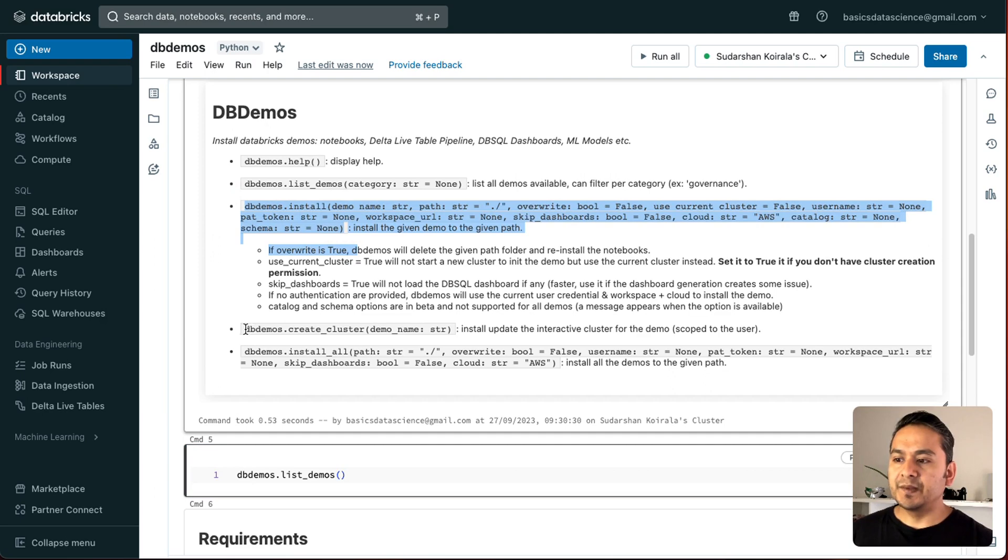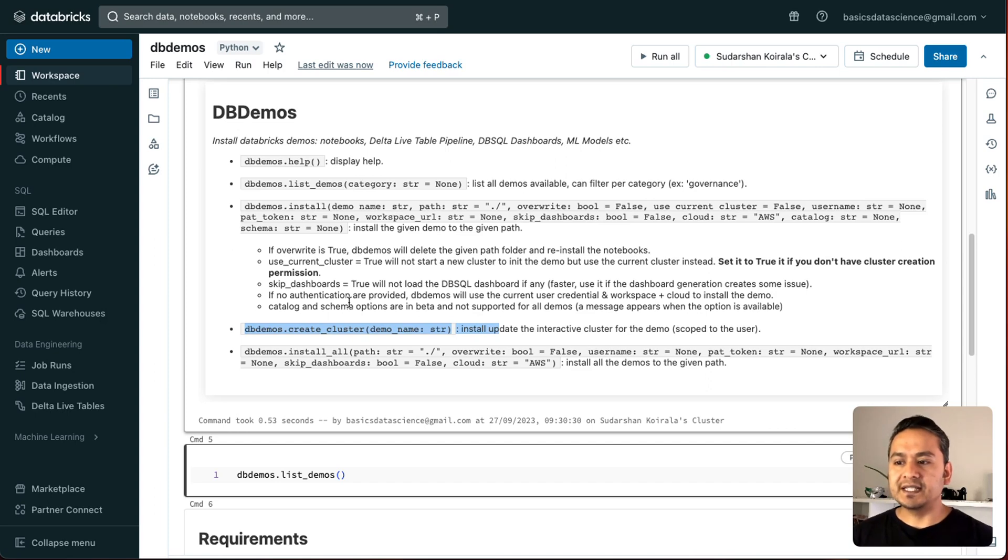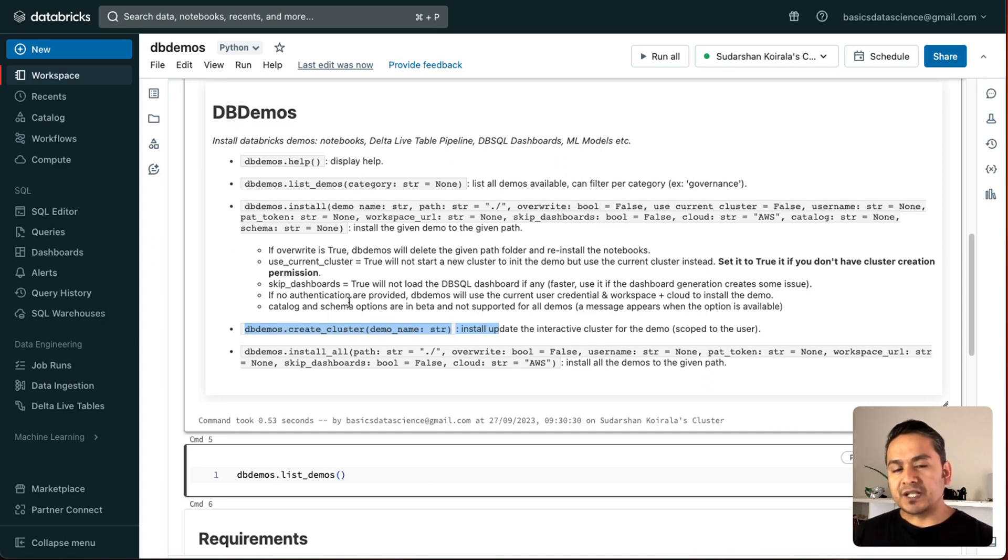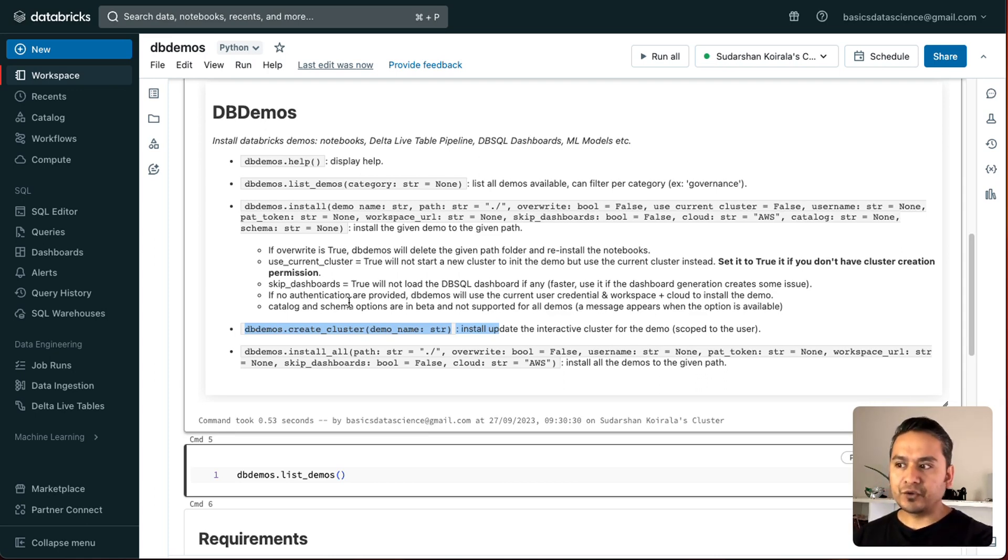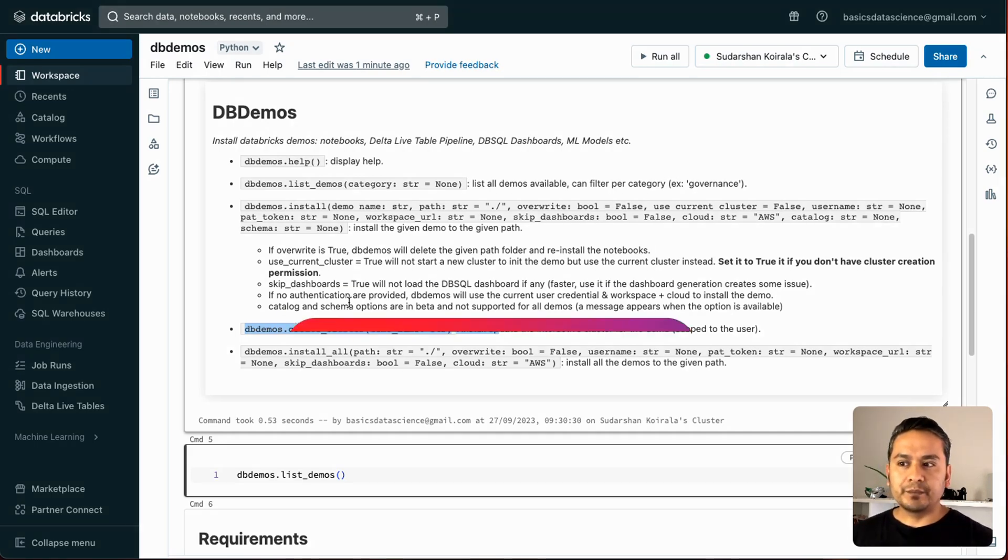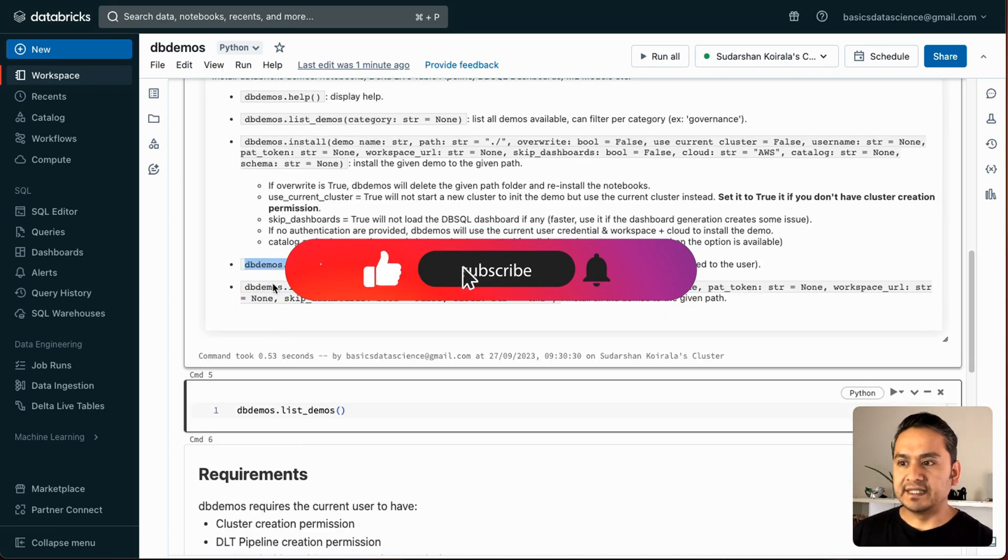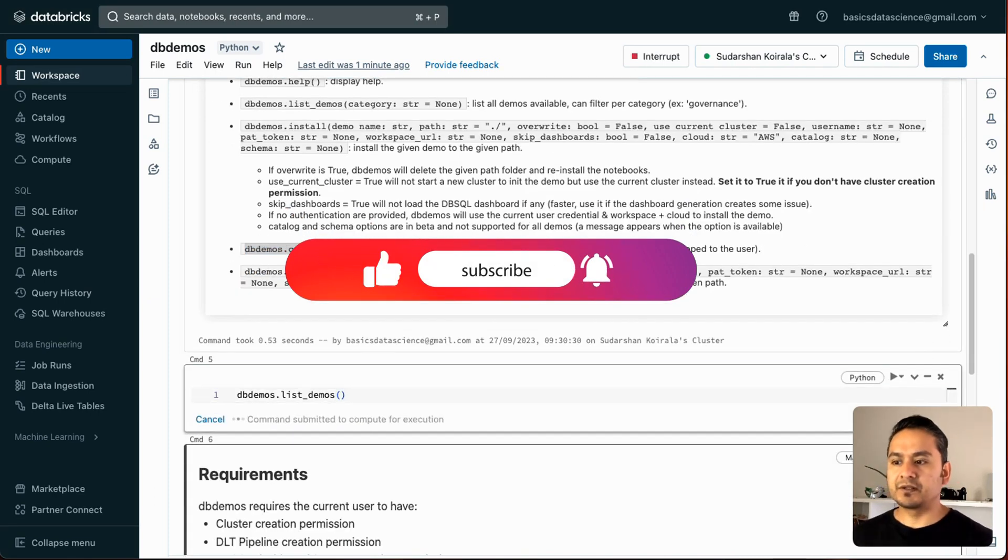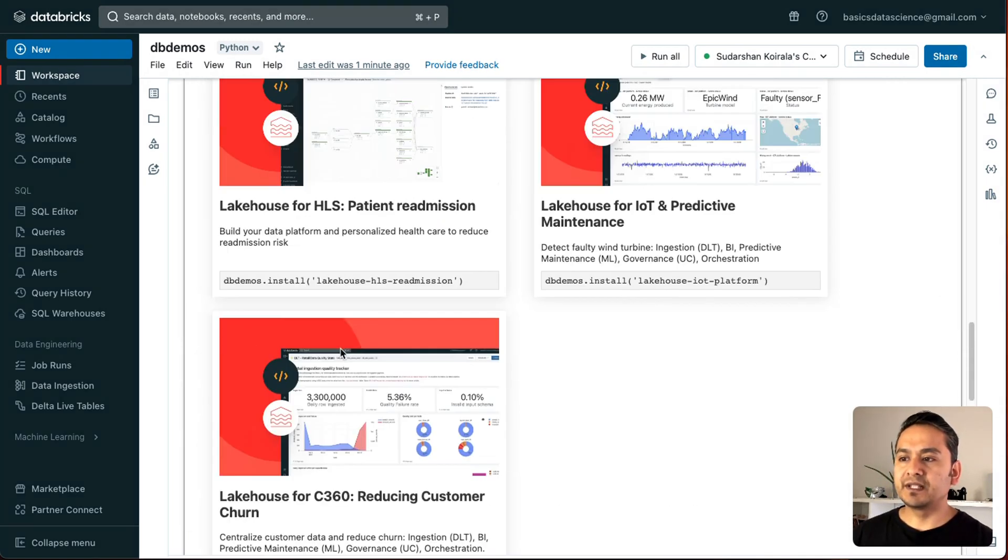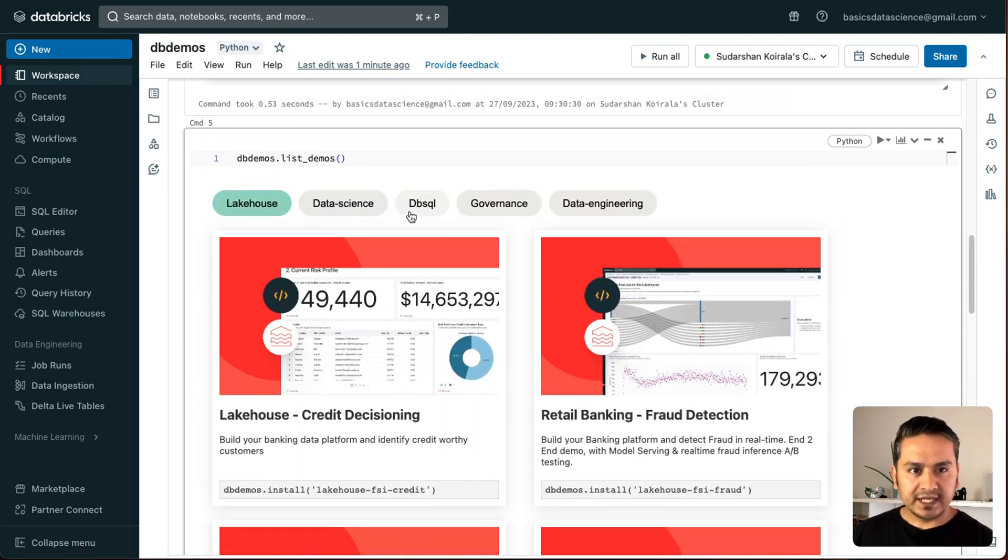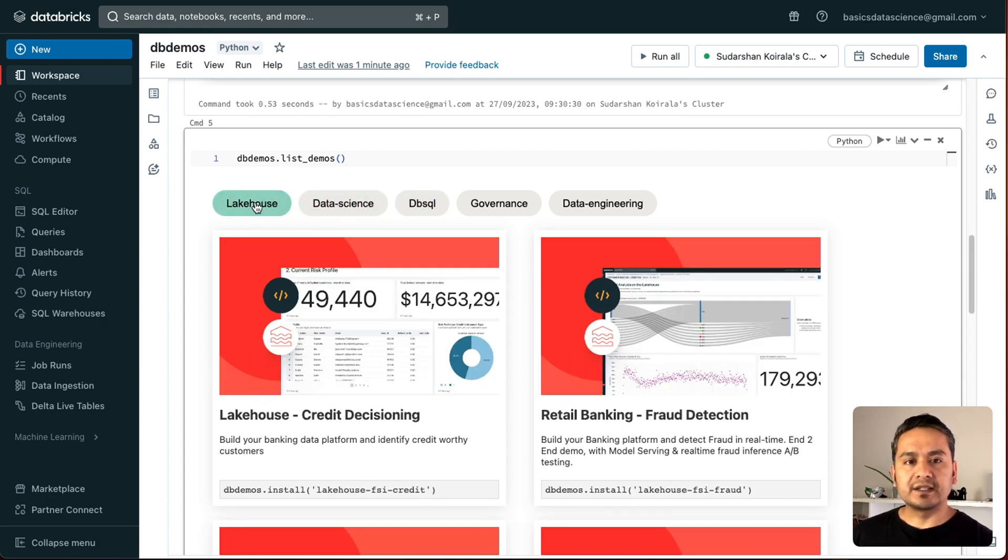And all the different things. But one thing you need to be careful here is there are some of the things that you need to have access in Databricks. Because demos are going to install or create the cluster and all the infrastructures behind the scene for you to work. You need to be careful here that it might spawn up really big cluster also. So, be extra careful before running this. So, I can say here, db demos.list demos. It will take me to the demos. So, this is the same UI that I showed you before in the Databricks website.